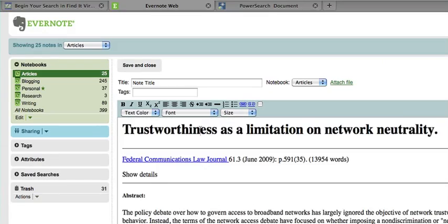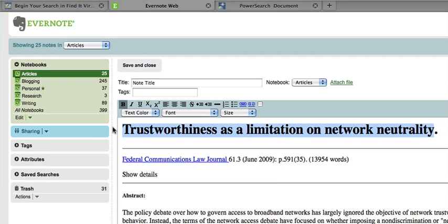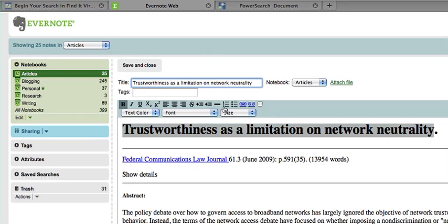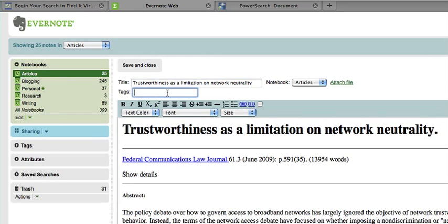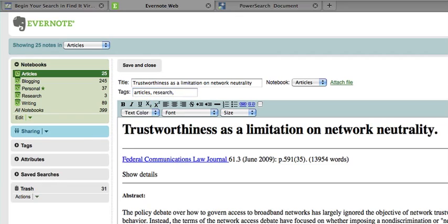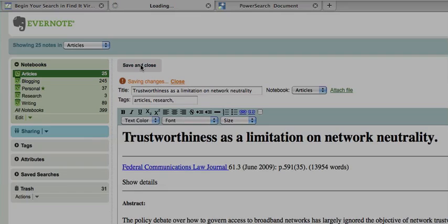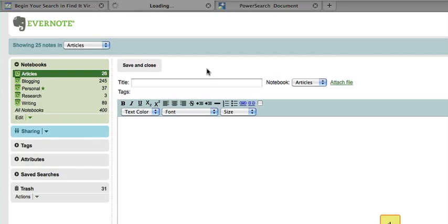And what I usually do—now on the client side version this does this automatically—but what I'll usually do is go in and make the title the title of the work. And then tags, maybe articles and perhaps research. So you save and close that.